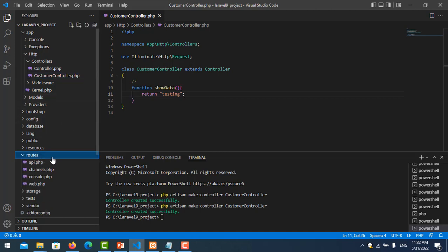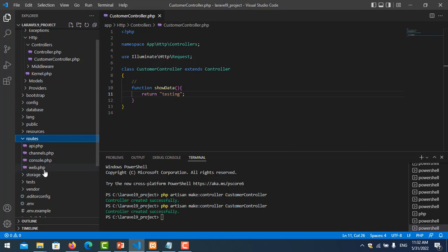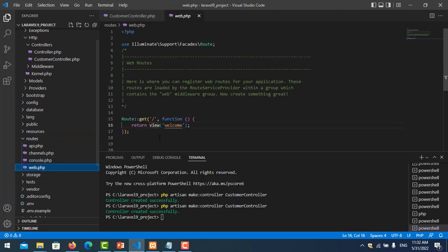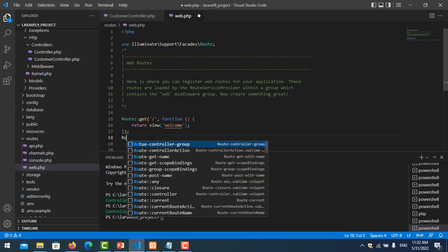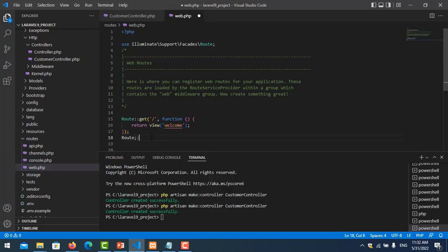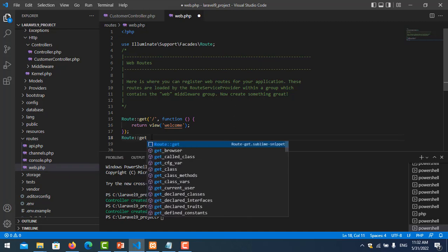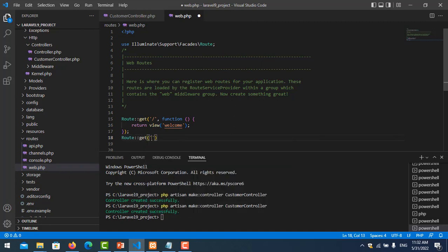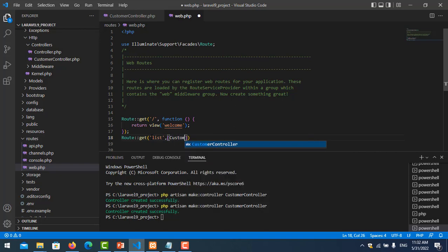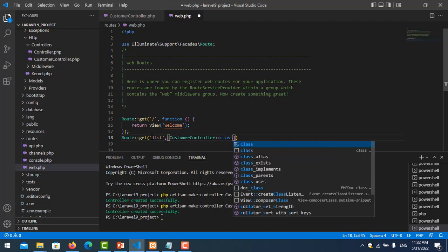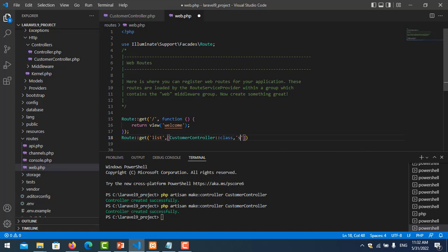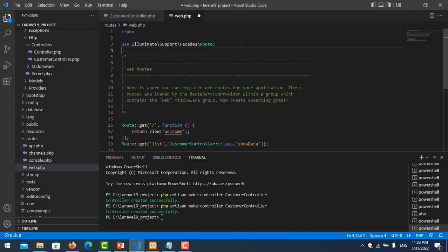And I save it. And now we create one route for this function. We go to route web.php and we create route::get and the URL is called list, and we put controller name CustomerController::class, and the function name is showData.